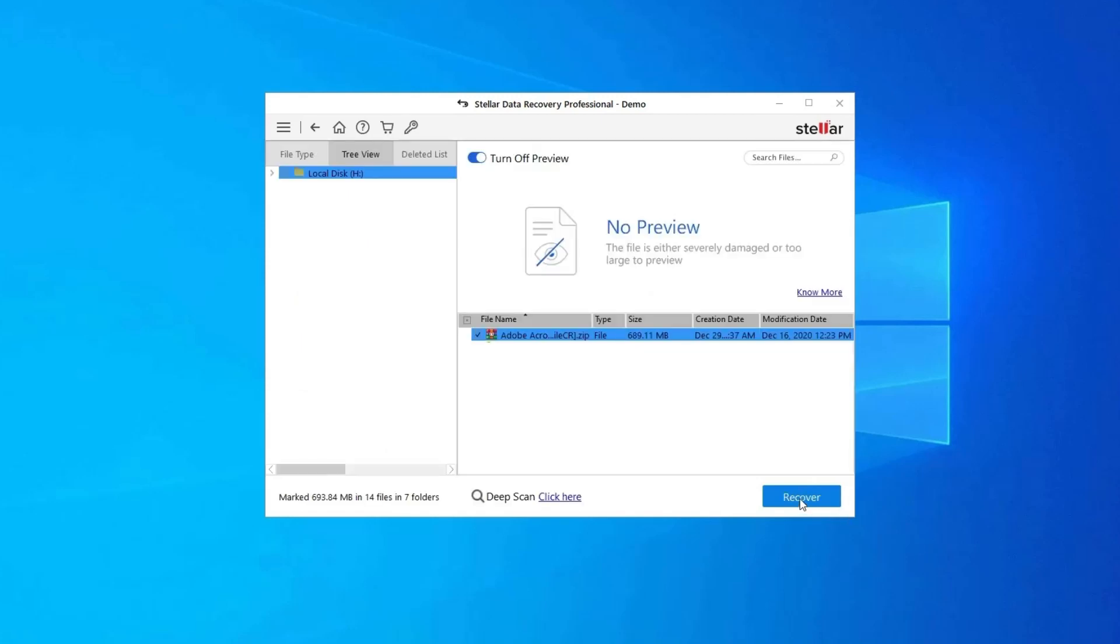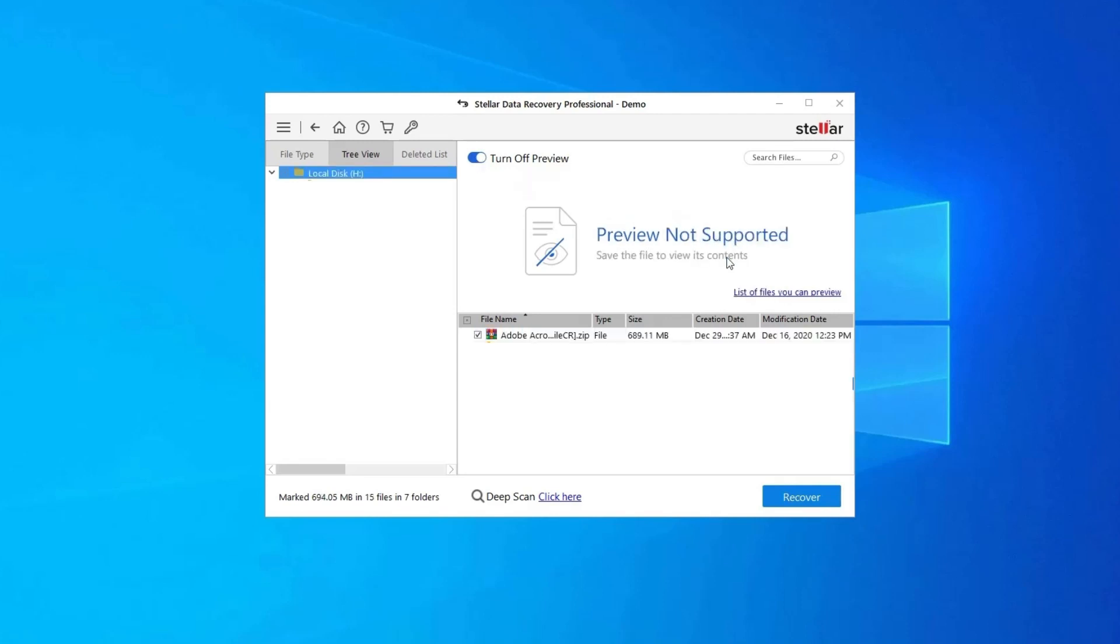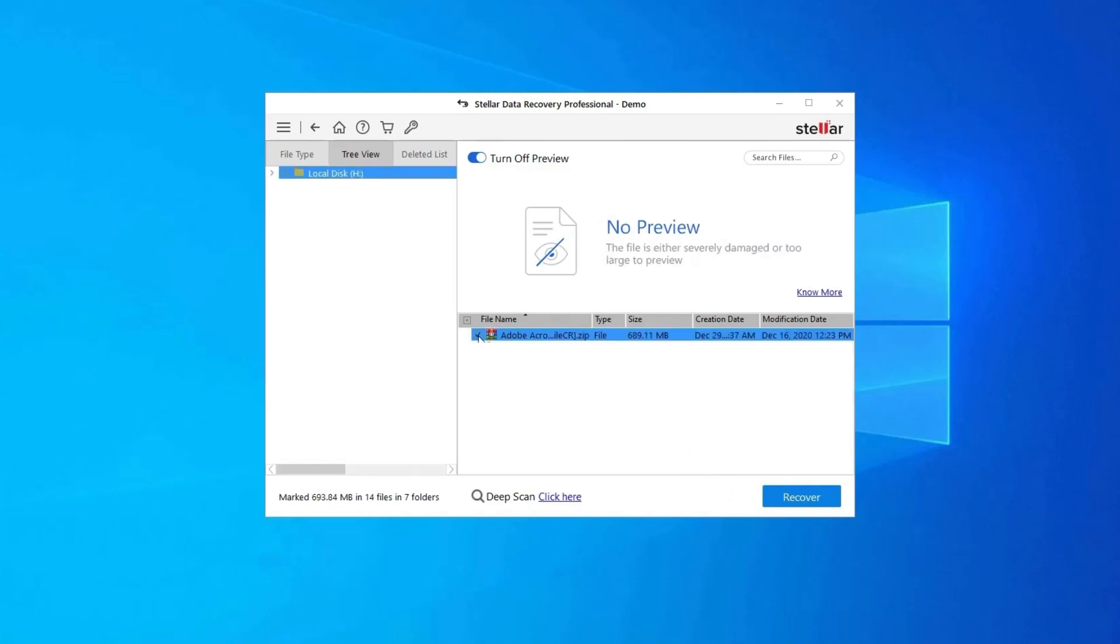Next, you can preview the recoverable media files after the scanning process is completed. Lastly, you can select the images, audio, video files you want to restore and click on the Recover option to save them at the location you want. Find its download and user guide links in the below description box.